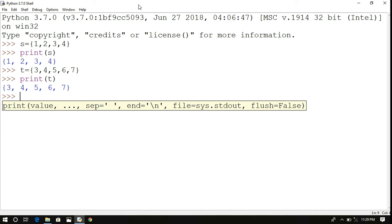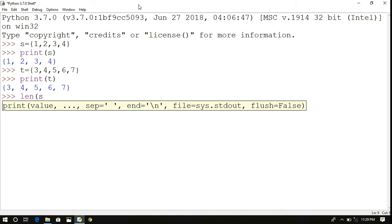Now we have two sets and can perform basic operations on them. First, to find the length of a set, use the len() method, which automatically returns the number of elements in the set.